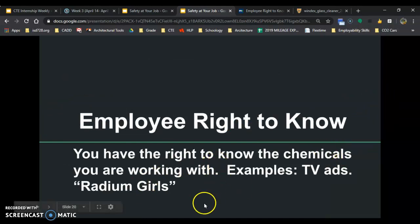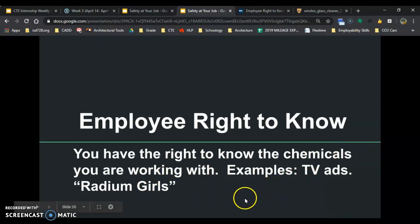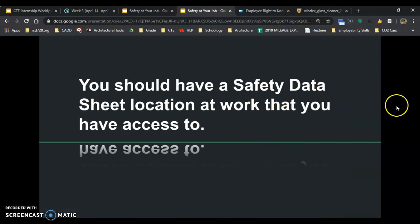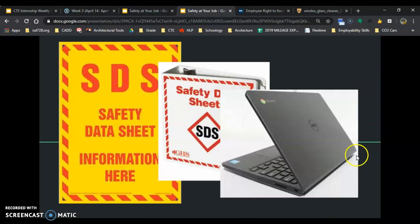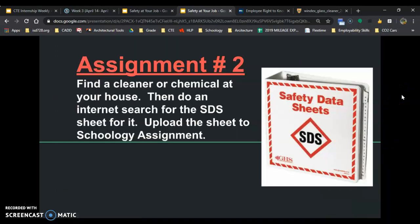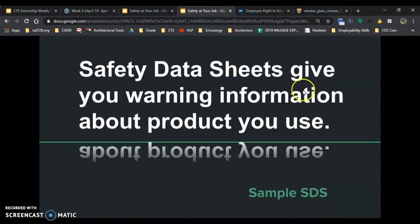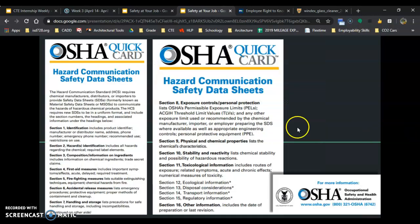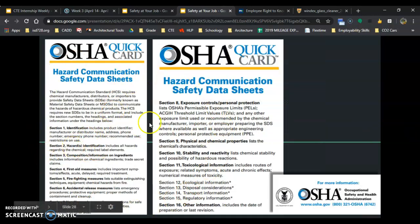You have the right to know which chemicals you're working with. That came from issues like people getting sick from Roundup, mesothelioma, and all that. You should have access to your safety data sheets location anytime you're working — it could be on a computer, a binder, or a big sign. Safety data sheets give you a warning on how to protect yourself. Sections 2, 8, and 16 are the big ones you're looking at all the time — there's other information on there in case you need it, but 2, 8, and 16 are always important.